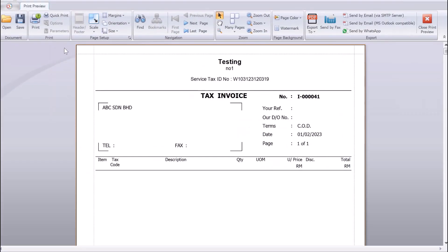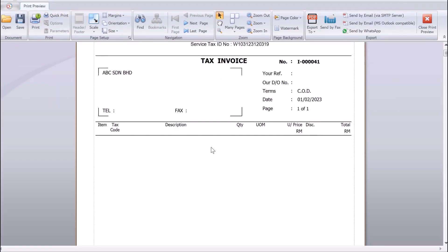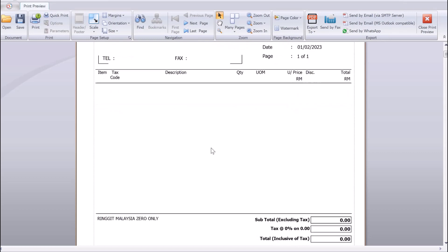Once all this is generated—the 15 pages—you can just press print, and all the invoices will print out individually.